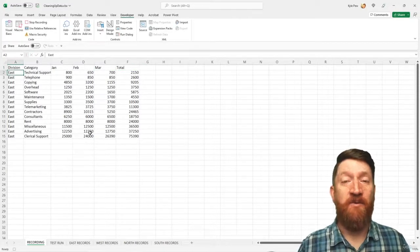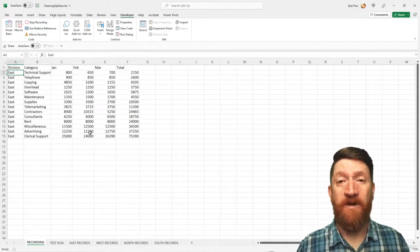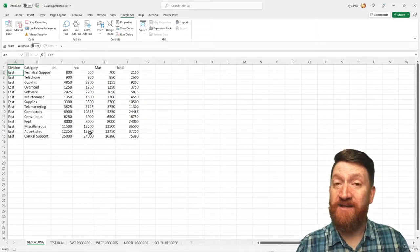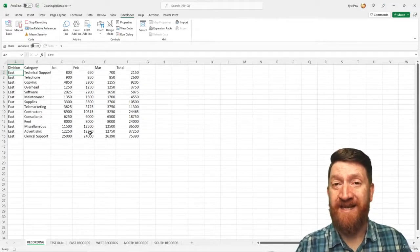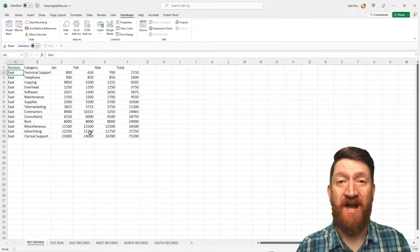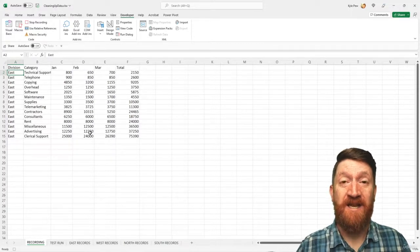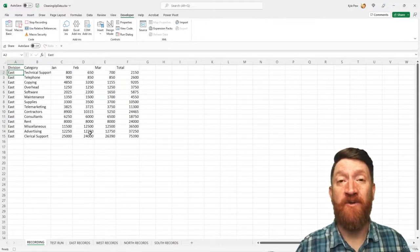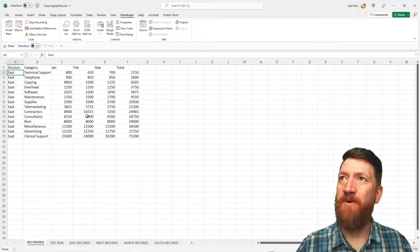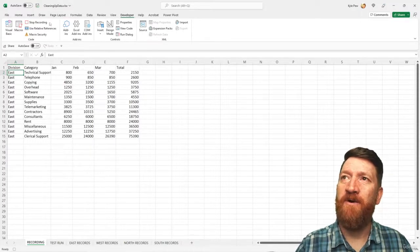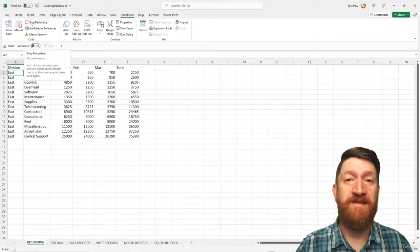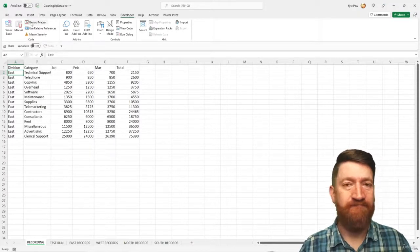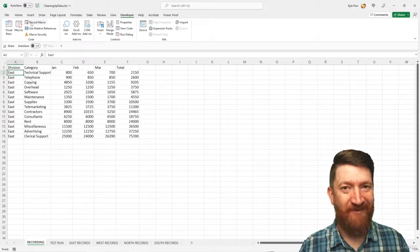All right. So we've now recorded just a few steps there, inserting a new row, and adding the text headers at the top of this list. Now that's all I want this macro to do for us. So I'm going to go ahead and stop recording. I'll go to developer and I'm going to hit the stop recording button and I'm done.